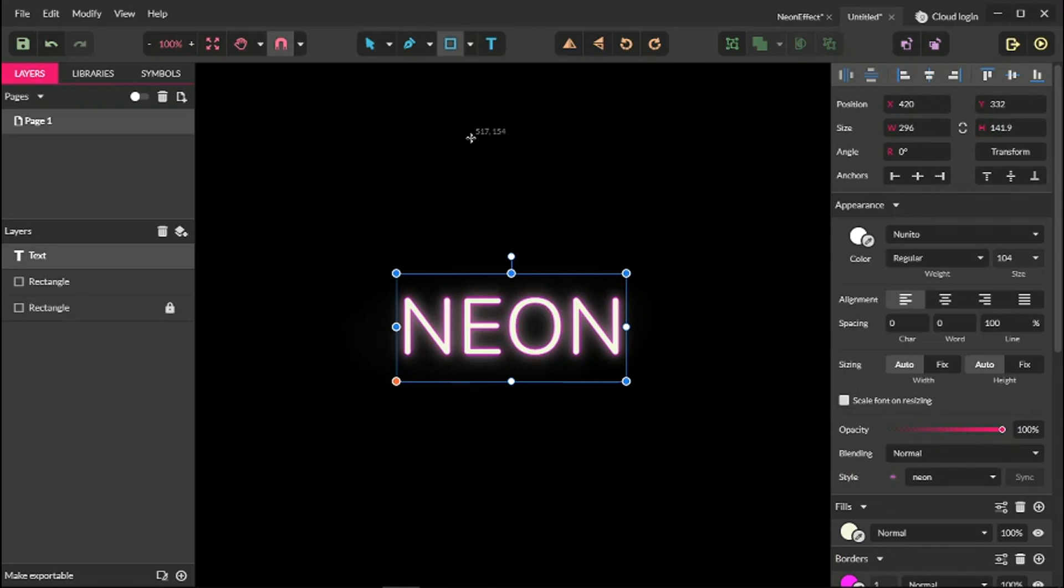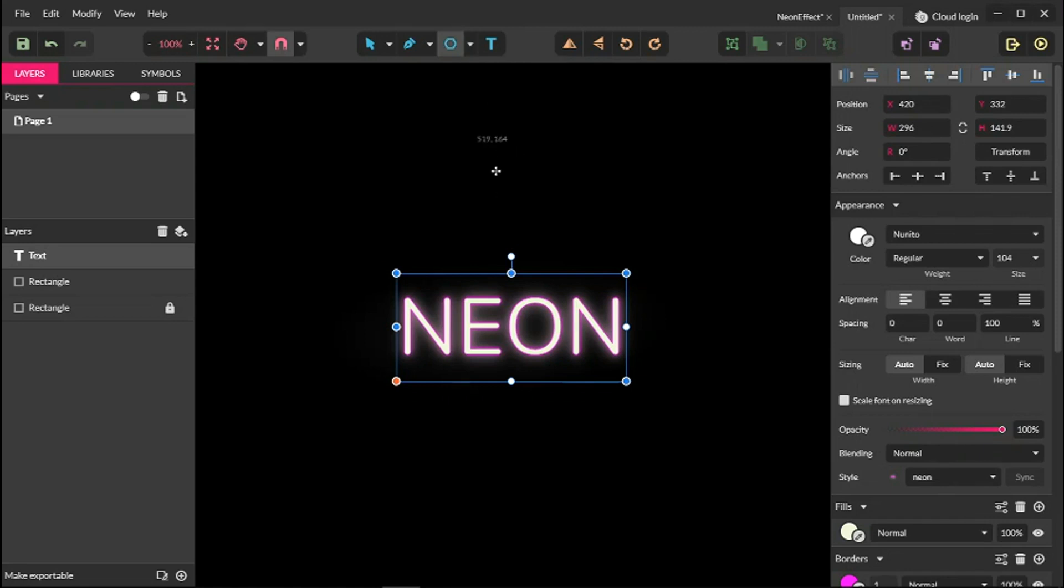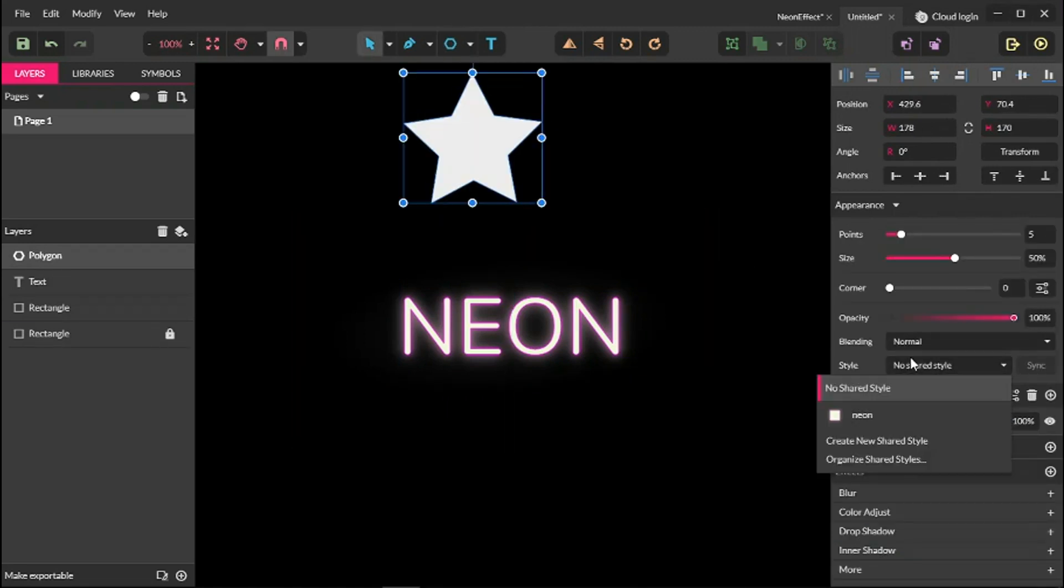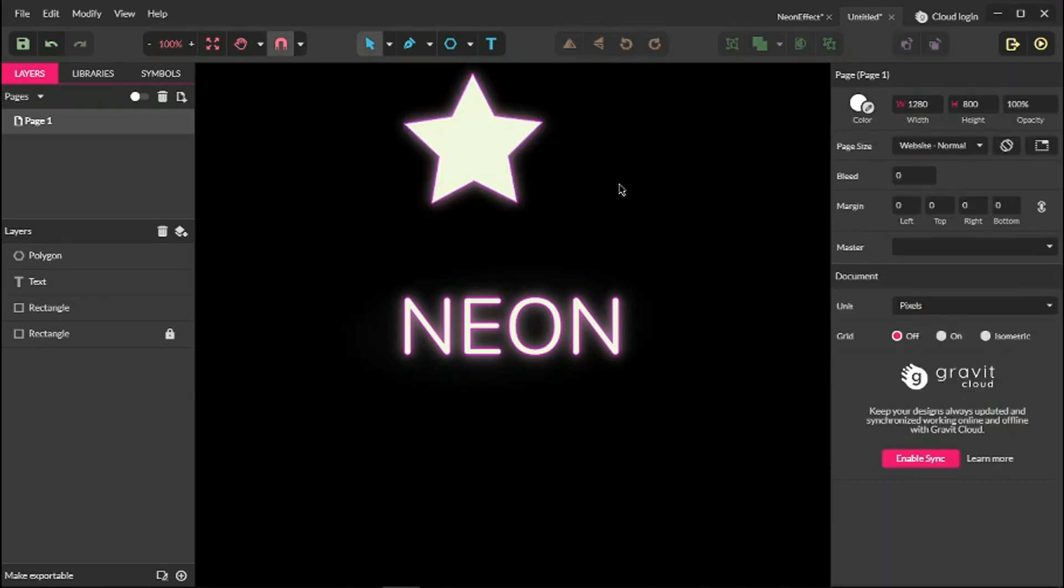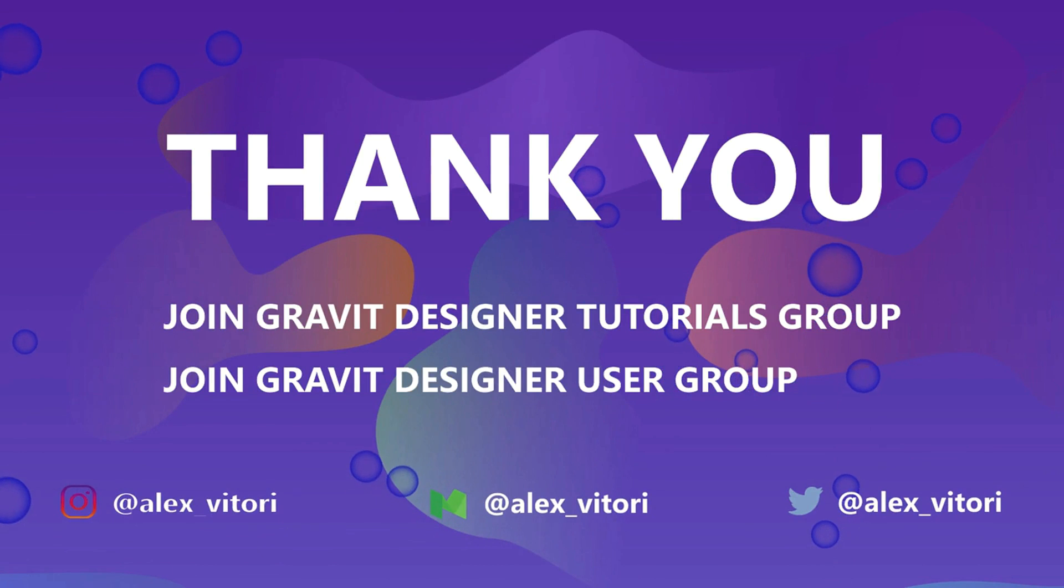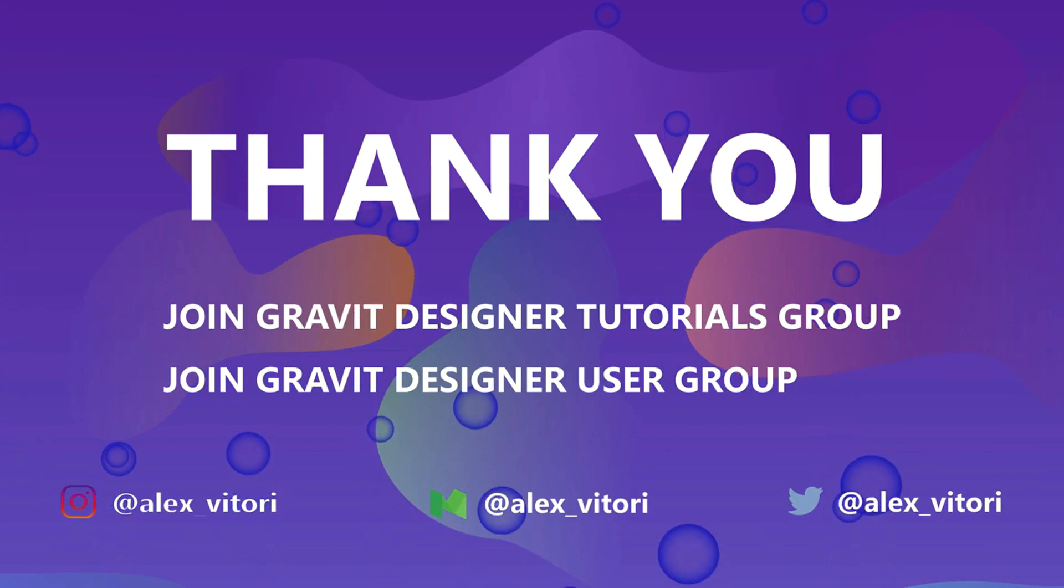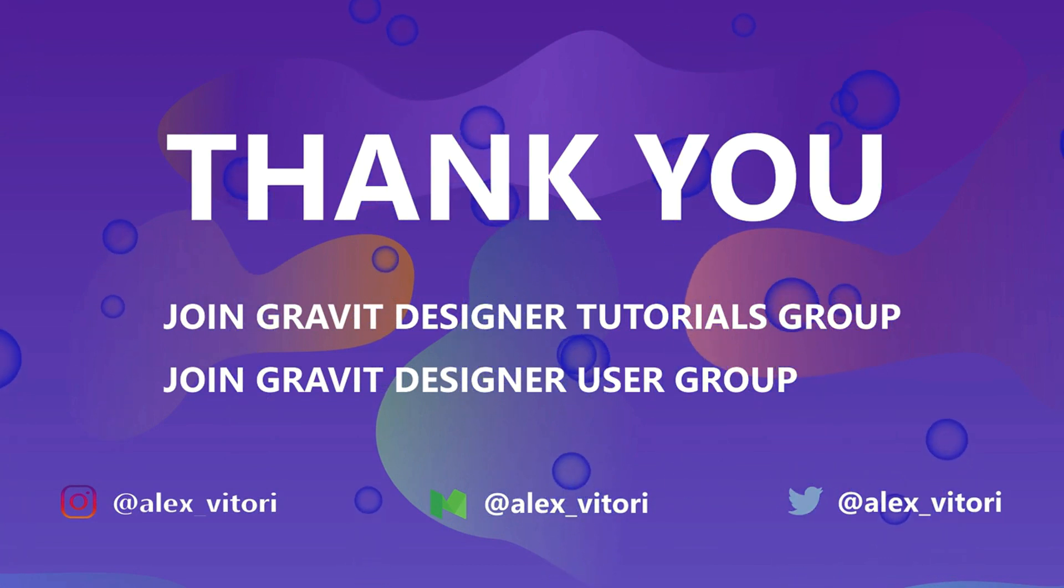Now let's check whether it works or not. I'm going to create a star shape here and apply the neon. And this is how, my friends, you can create a very nice neon effect here in Gravit Designer. I hope you enjoyed this tutorial. If you do, don't forget to give a thumbs up, subscribe to my channel, and share this tutorial with your friends. Thank you for watching. Have a great day. Bye.